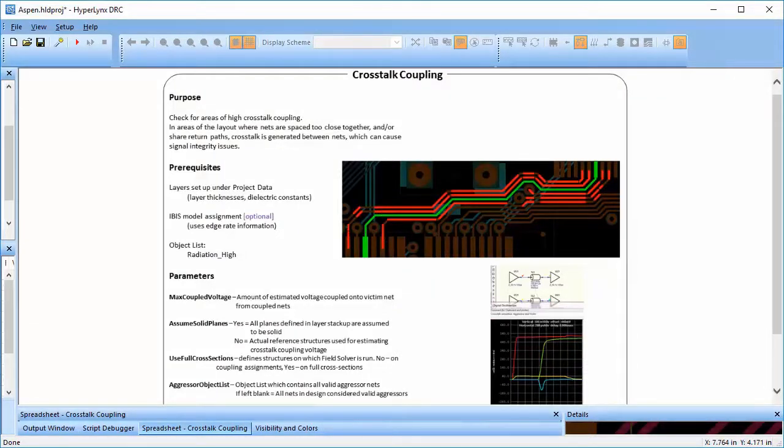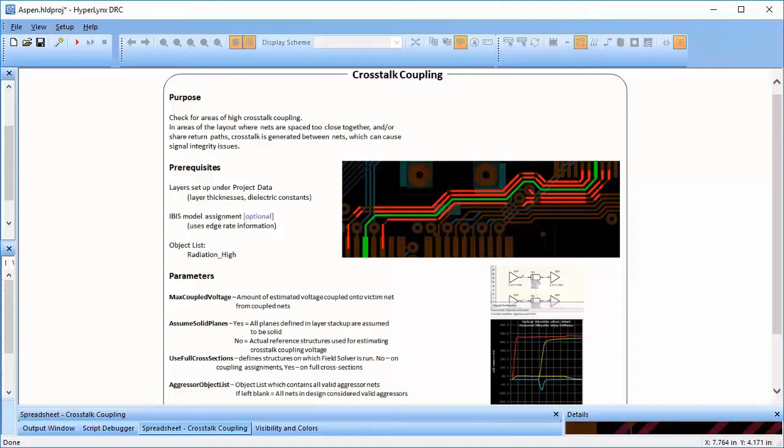This way, HyperLynx DRC helps find nets which might be adversely affected by crosstalk without having to set up any signal integrity simulations.